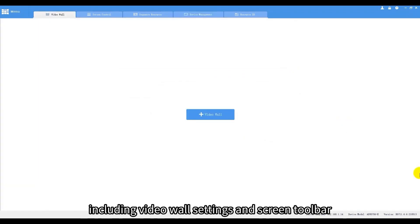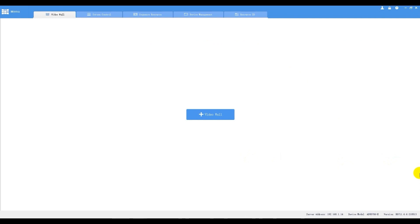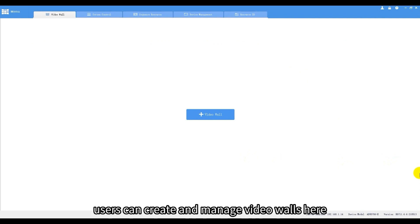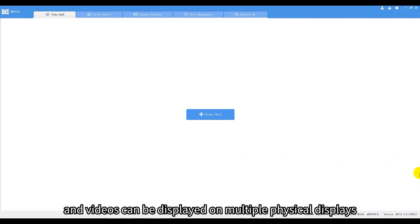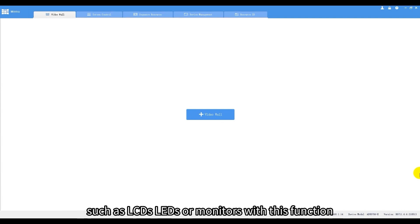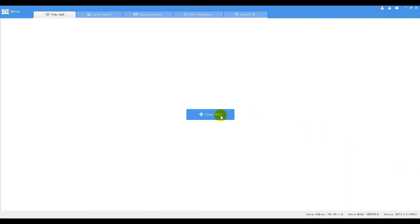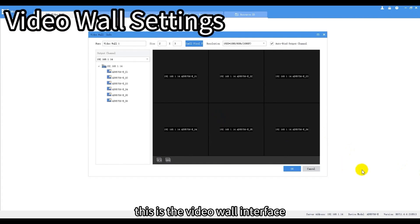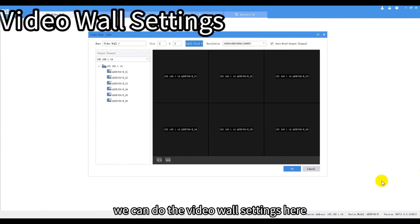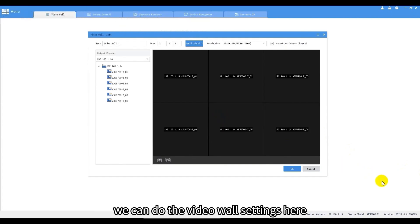Now we're going to talk about the video wall function, including video wall settings and screen toolbar. Users can create and manage video walls here, and videos can be displayed on multiple physical displays such as LCDs, LEDs, or monitors with this function. This is the video wall interface. We can do the video wall settings here.